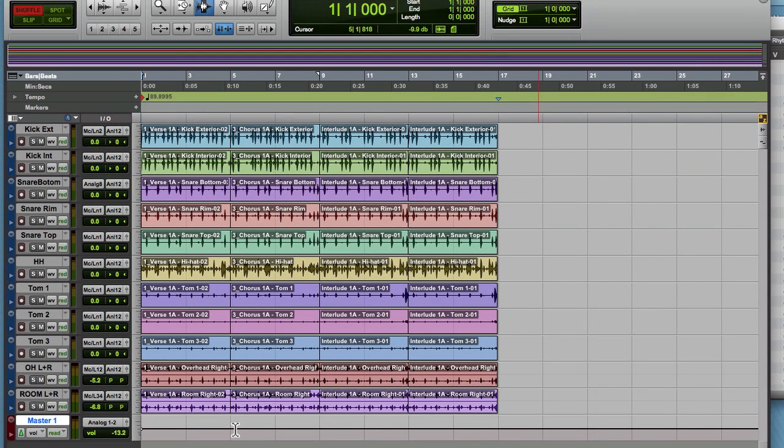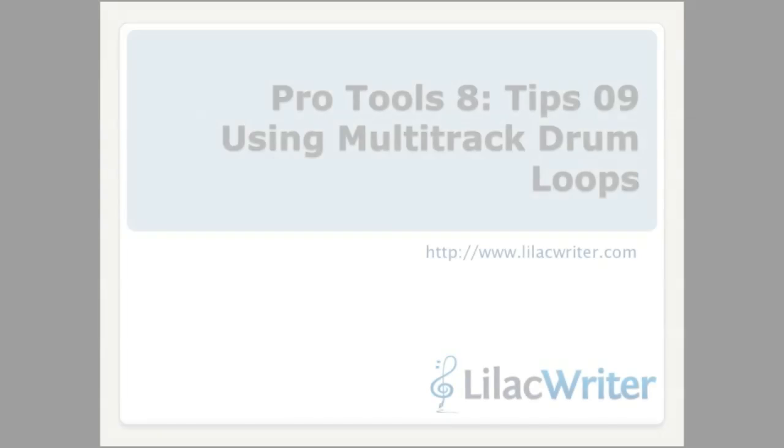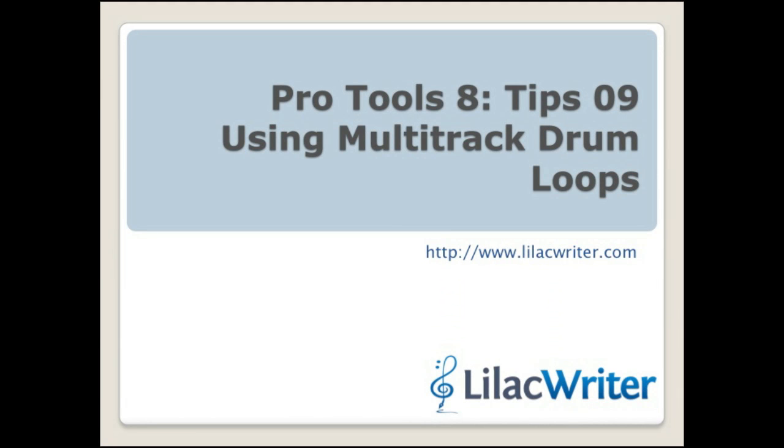We covered converting mono tracks to stereo and how to drag in multi-track drums, how to reorder and rename all the tracks and get your project set up. I hope you enjoyed this edition. Go to www.lilacwriter.com and we'll talk to you again very soon.